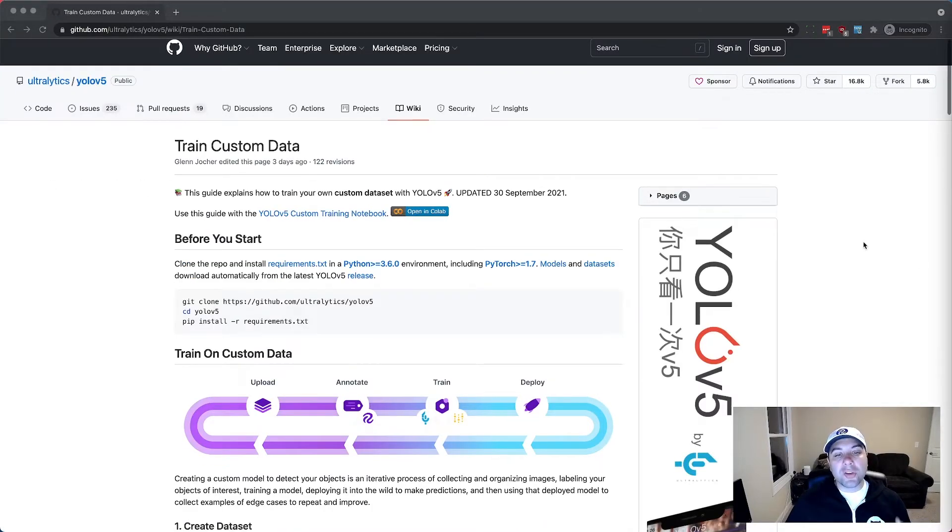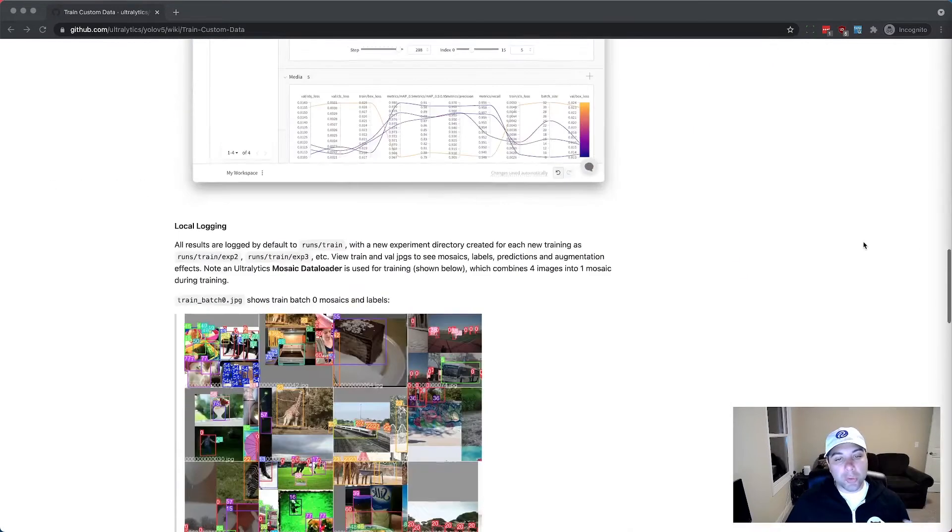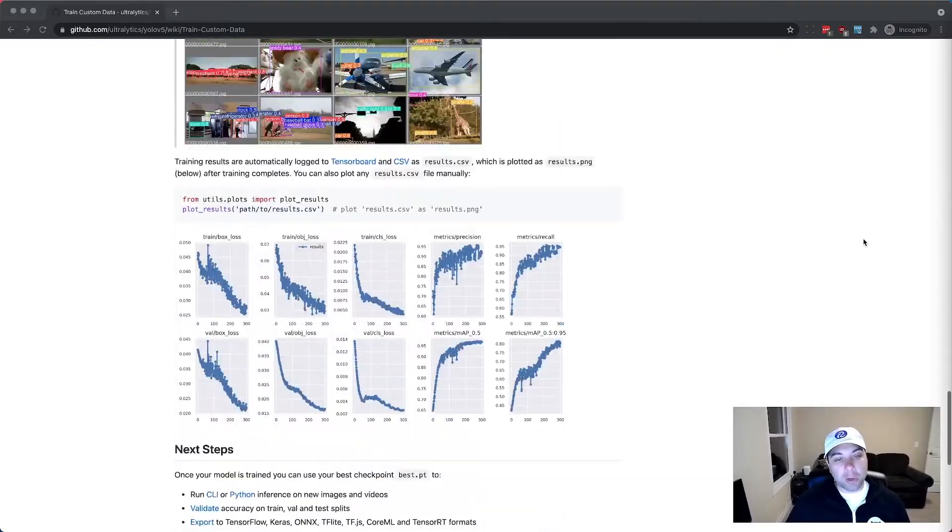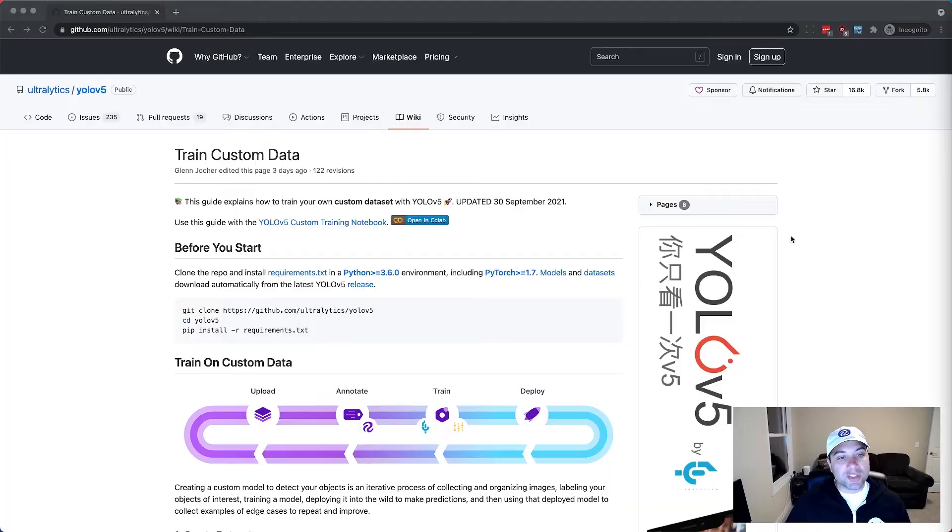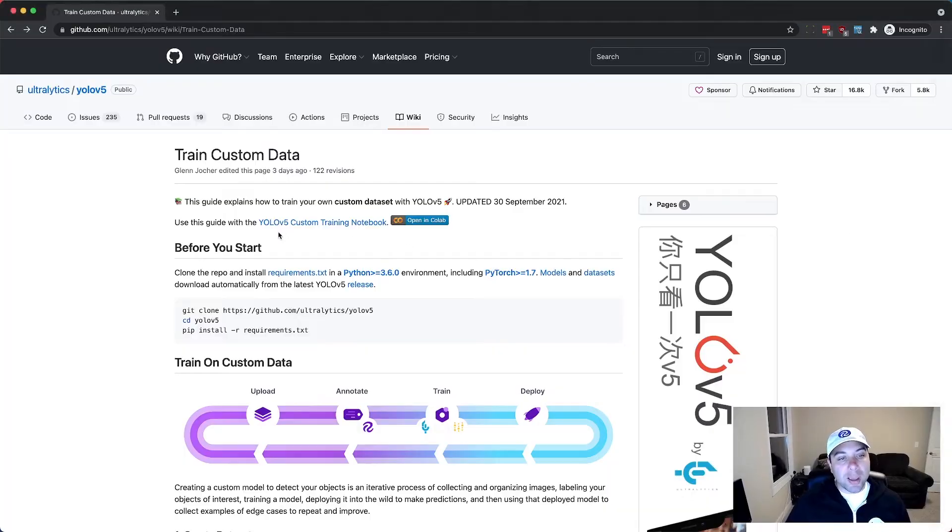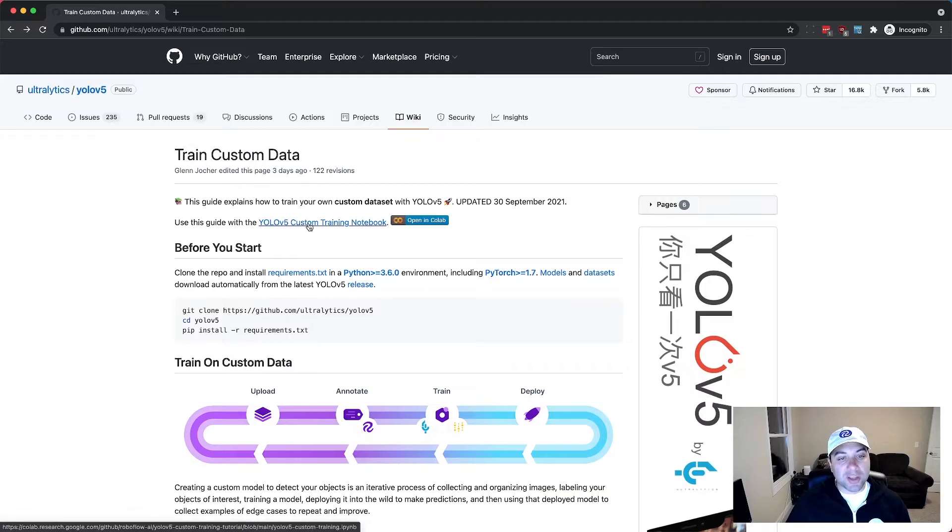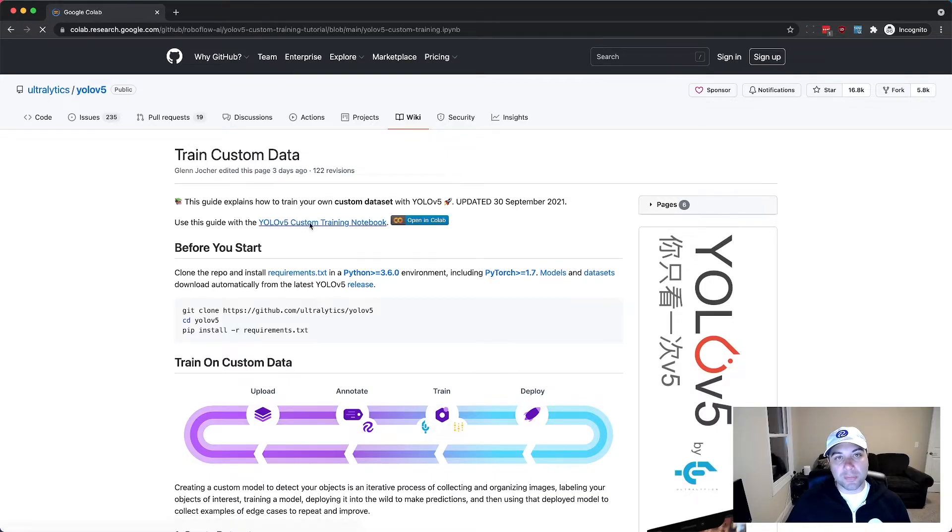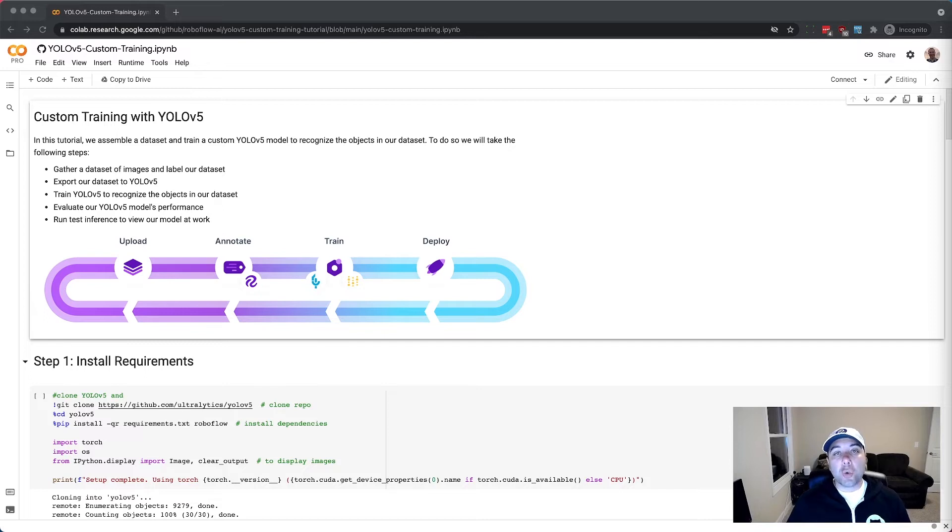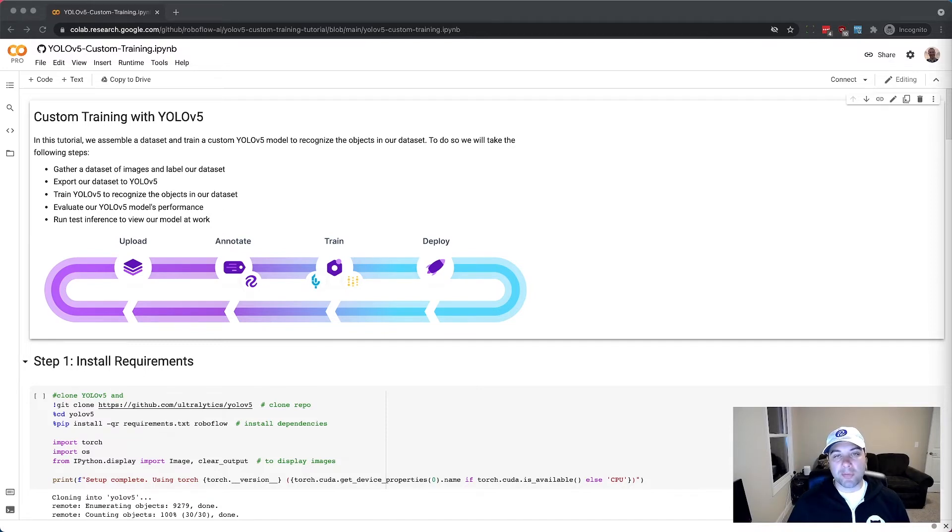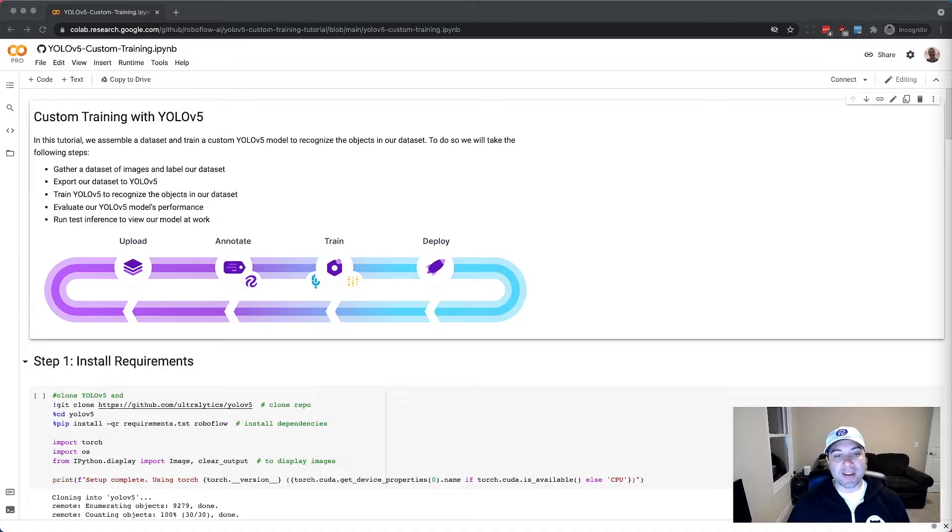From here you can either scroll through and learn about what we're about to do or just dive right in by clicking on the YOLO V5 custom training notebook at the top of the file. This opens a Colab notebook which is Google's hosted Jupyter notebook platform that gives you free GPUs to use and an interactive code editor.